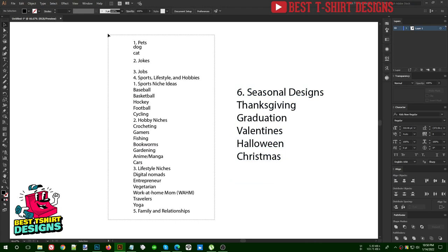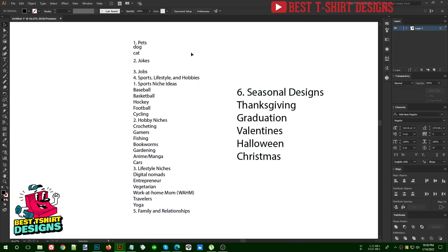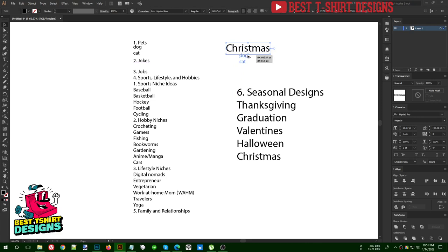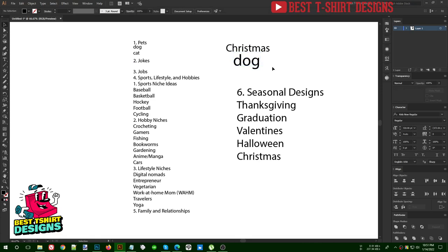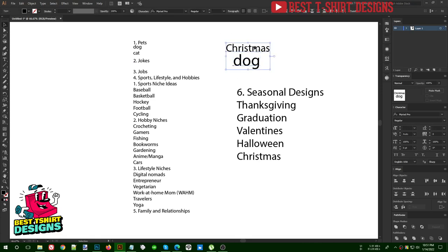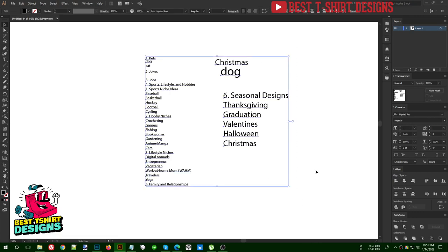The evergreen designs you can make all year round, and you can also combine them. For example, if you are working in the dog niche, at Christmas time you combine dog and Christmas together. You're not just going to make a design that says 'Merry Christmas' — that's not a good design. A good combination would be something like 'All I want for Christmas is my dog.' So these are all the niches — now I will show you how to find good designs.